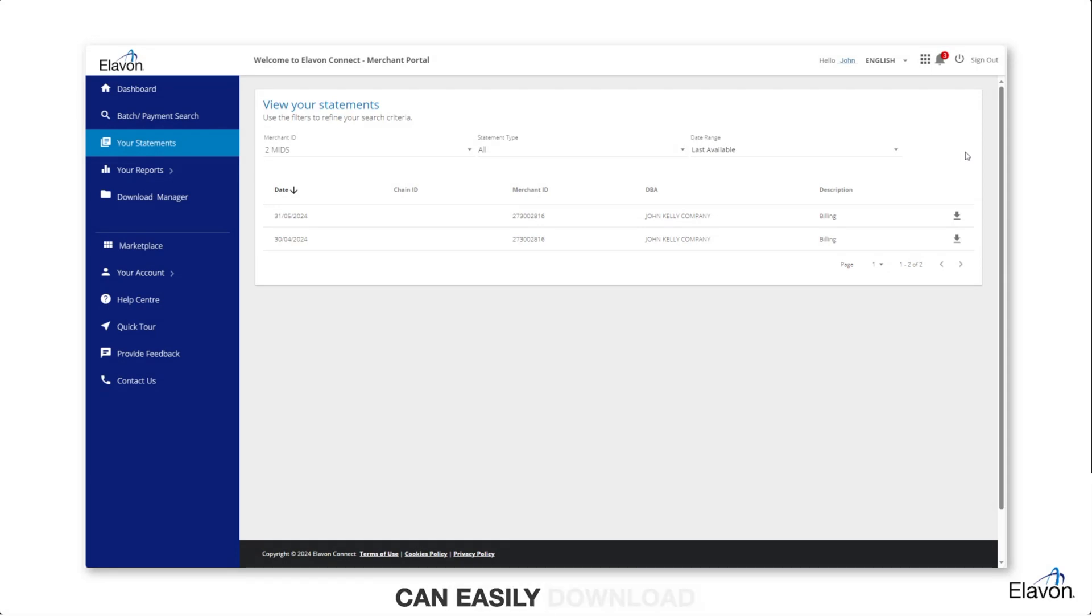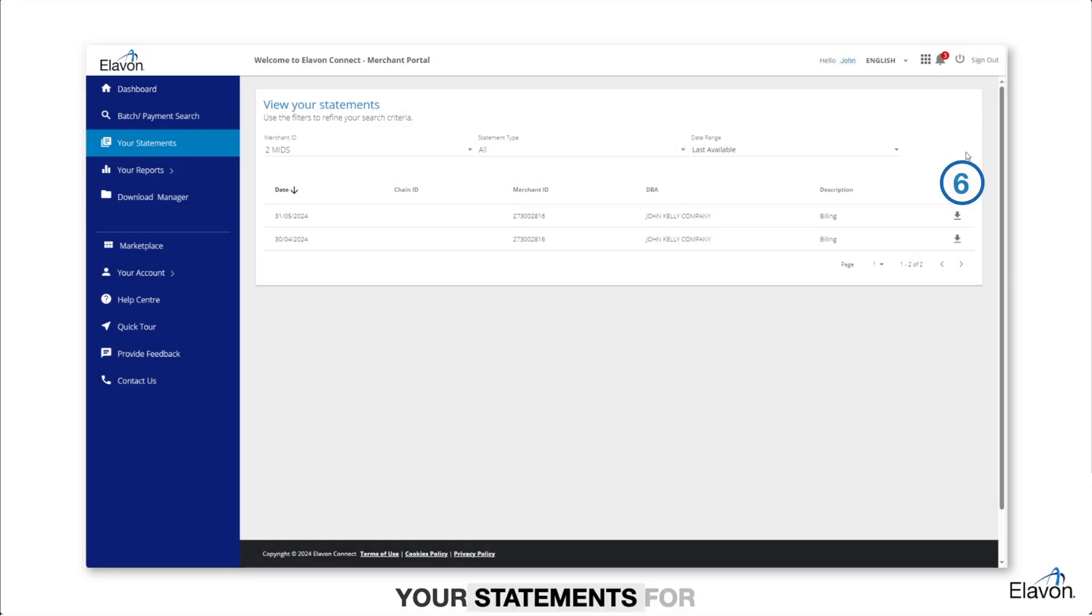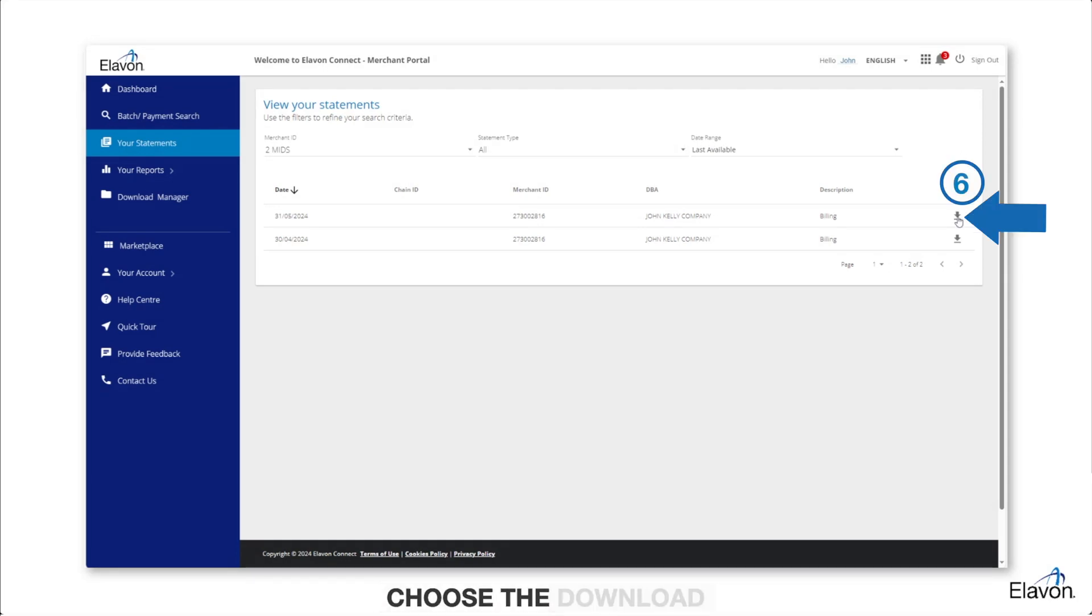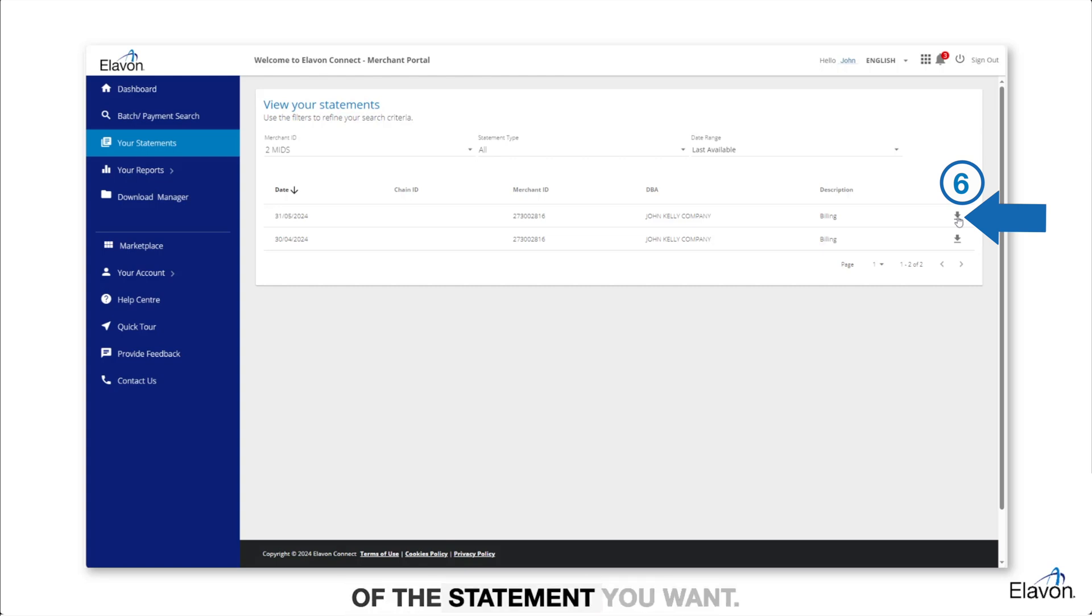You can easily download your statements for offline access. Just choose the download icon to the right of the statement you want.